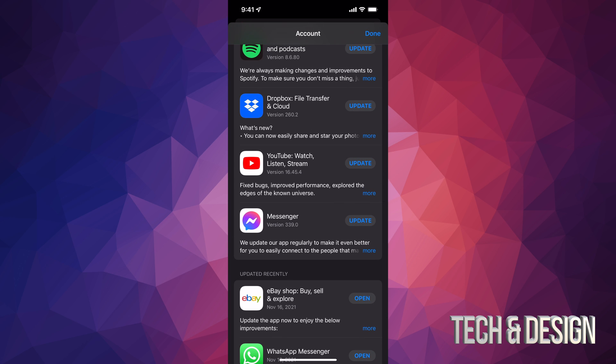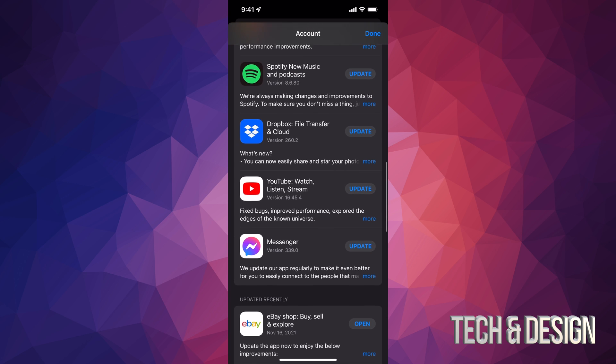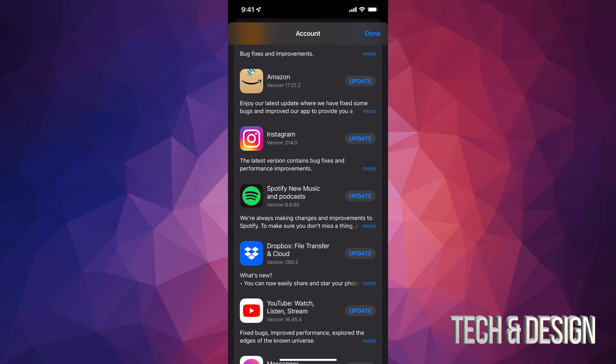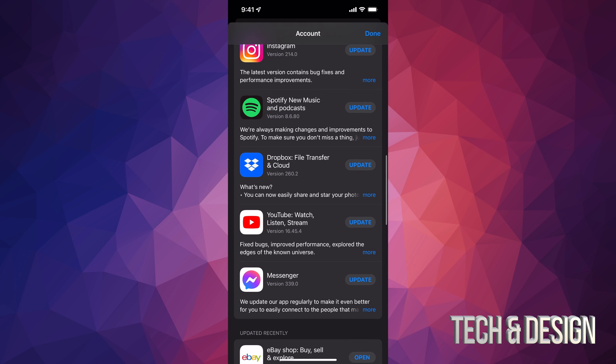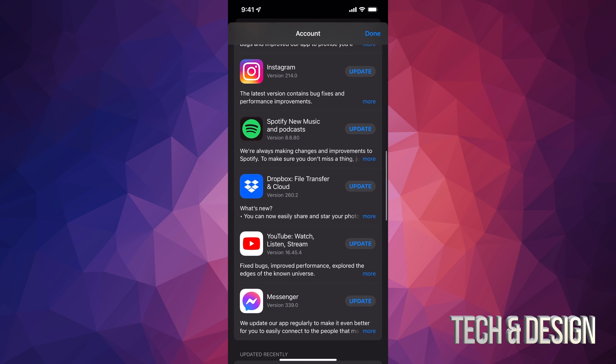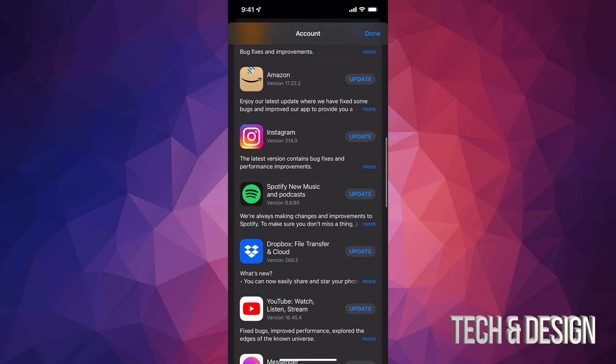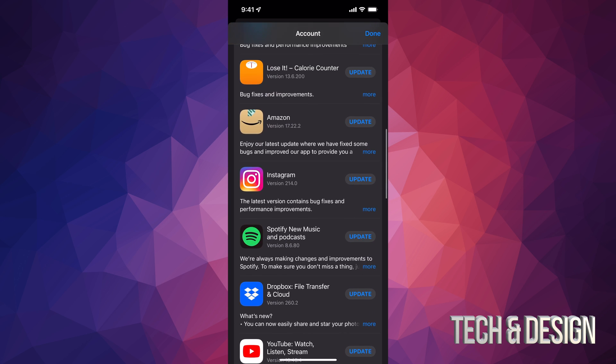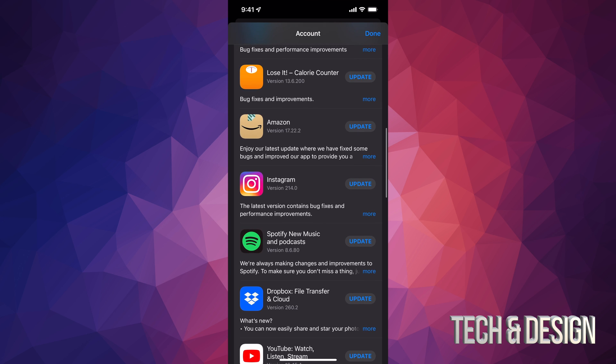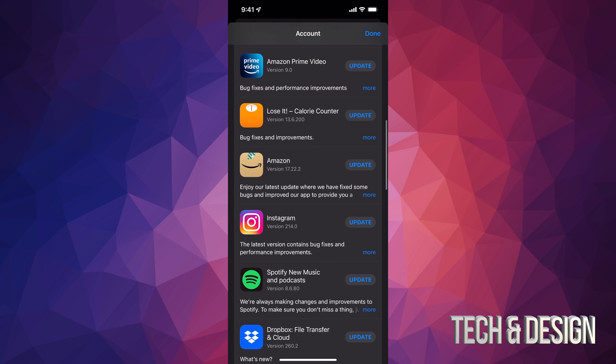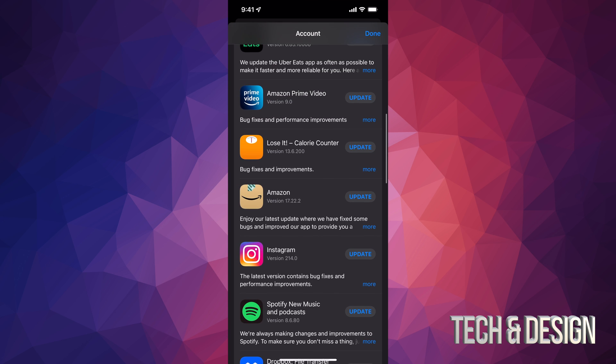So if something's not here, that means it doesn't need an update. If you have automatic updates turned on, then most likely you might see just one or two, or maybe even nothing here, because they are automatically updating.